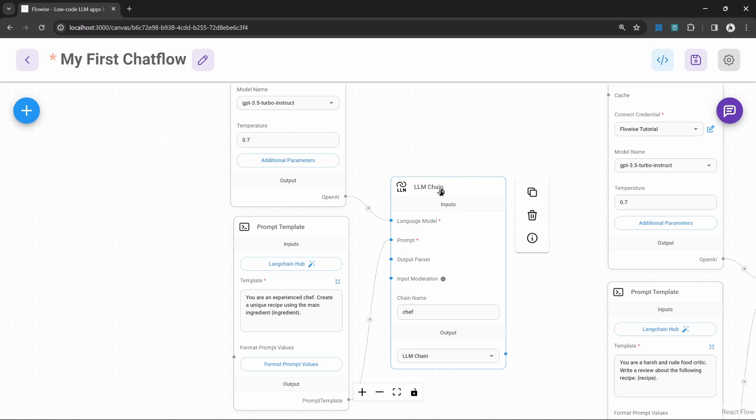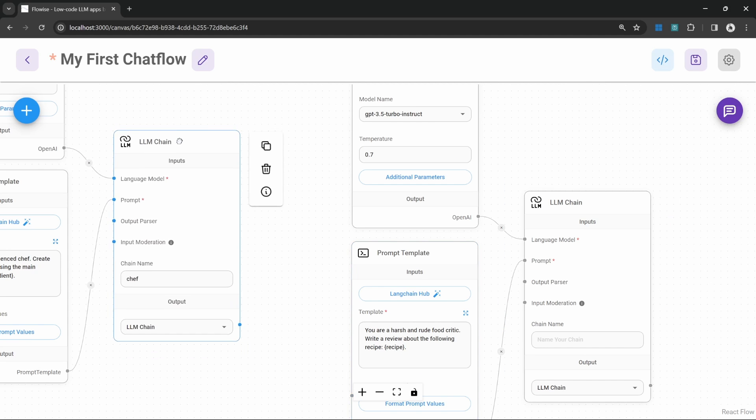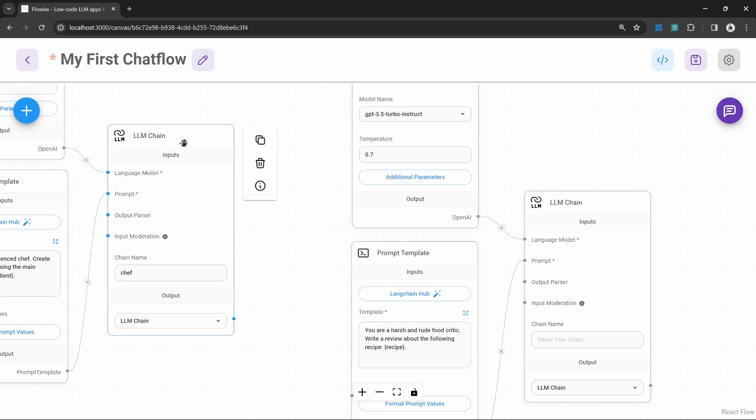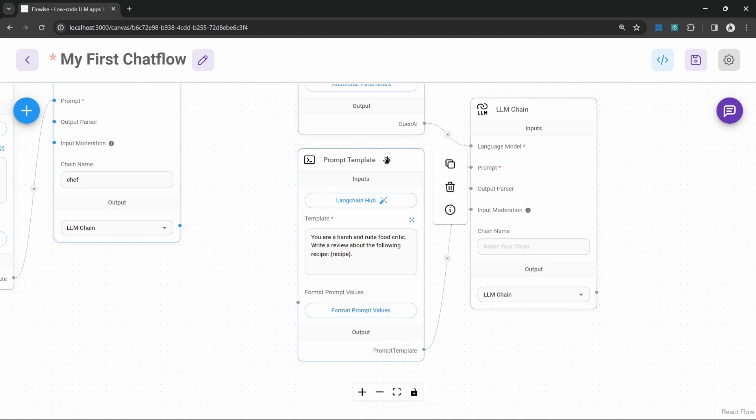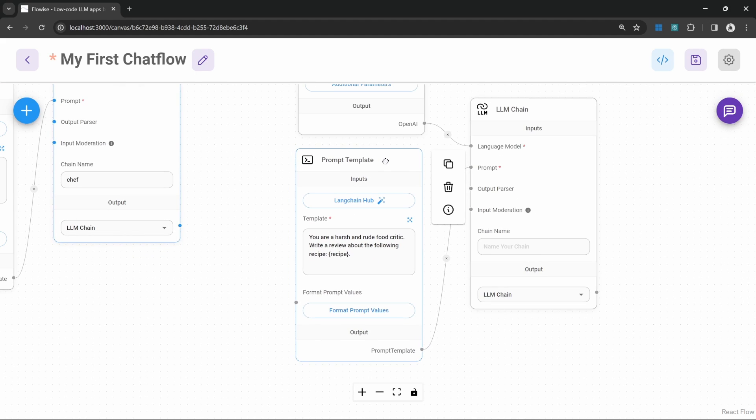First the chef chain will execute and it will generate a unique recipe based on the ingredient that we provide in the chat box. And it is this recipe that should be injected into this prompt template in the recipe variable.